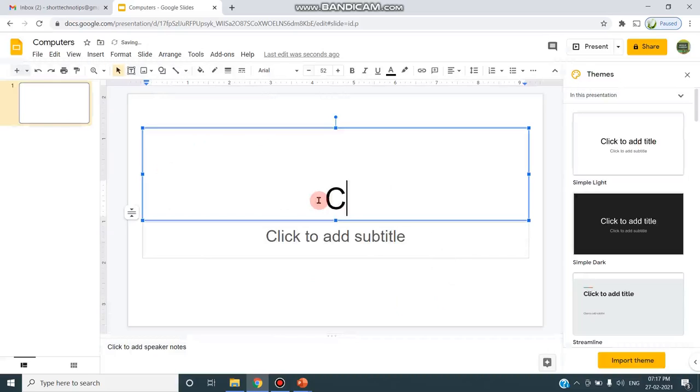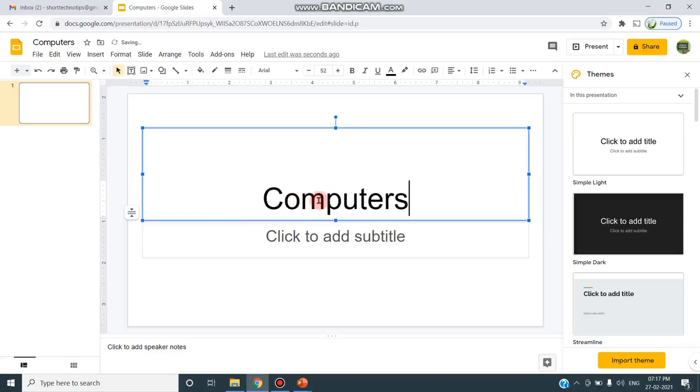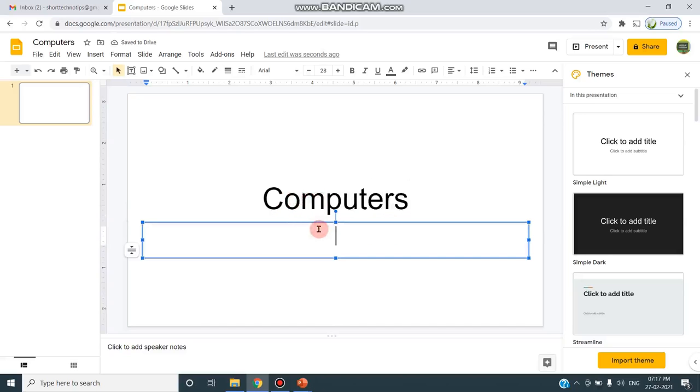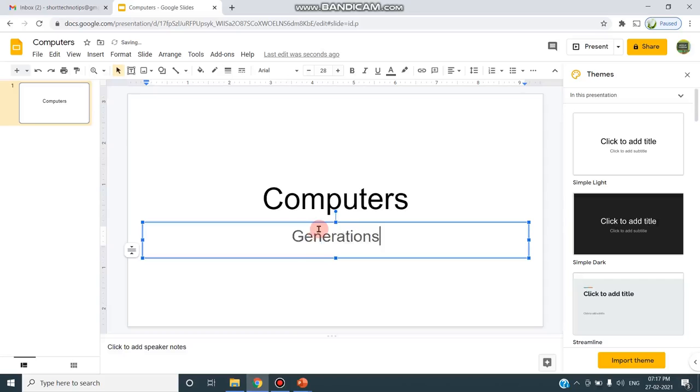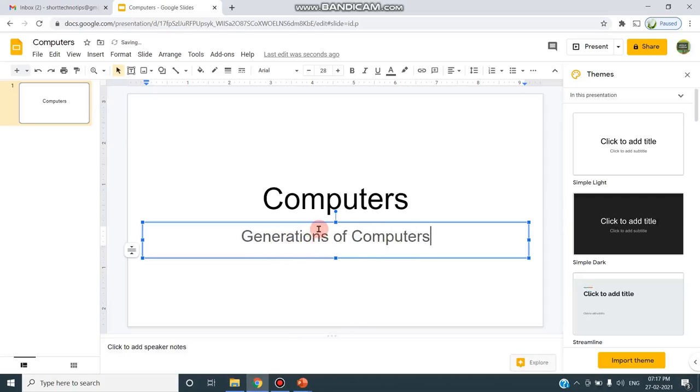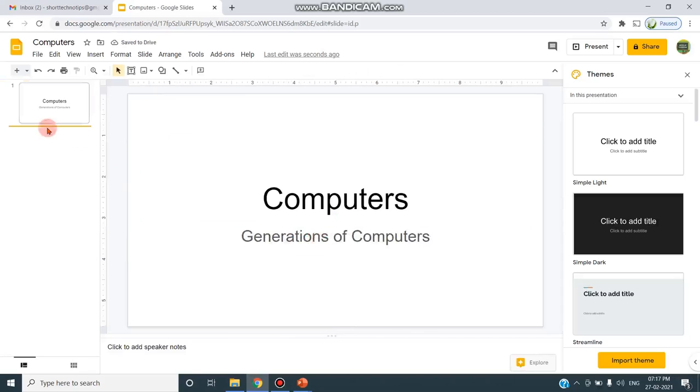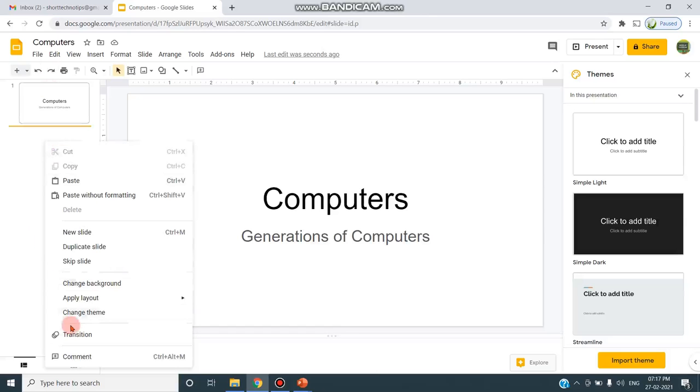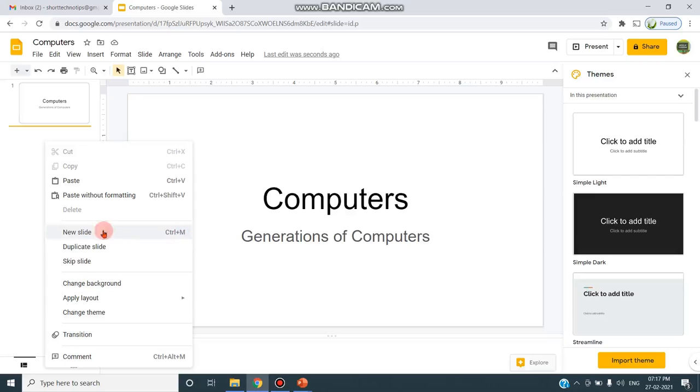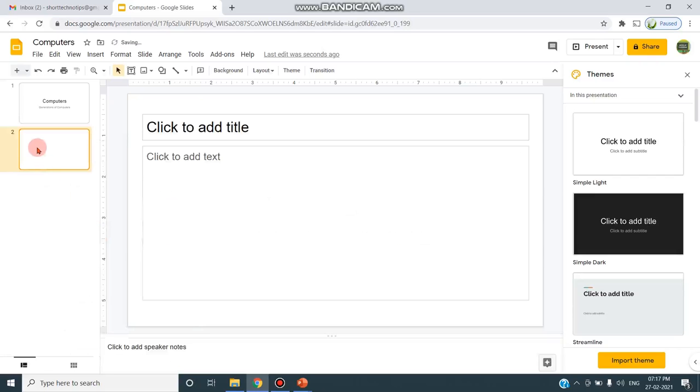So I'm going to design the slide on the topic Computers. I'm giving the title as Computers, and on the computer my subtopic is about Generation of Computers. So I'm giving Generations of Computers. To go to the next slide, I can right-click and choose New Slide, or I can press the shortcut Ctrl+M. I'm clicking this New Slide option so that the new slide gets opened.